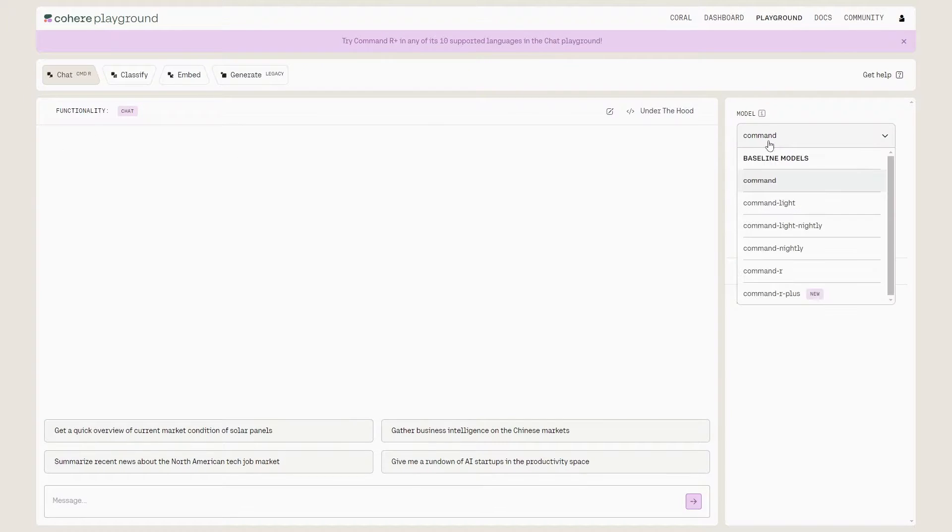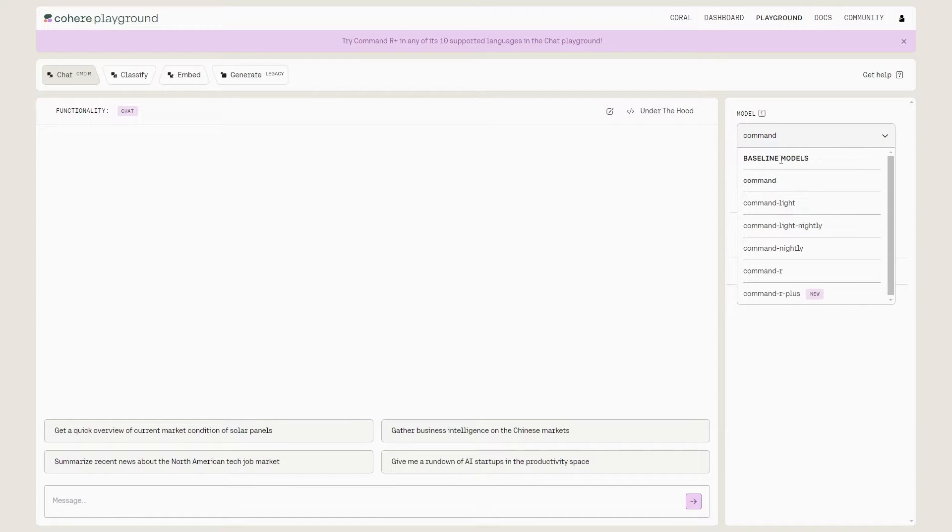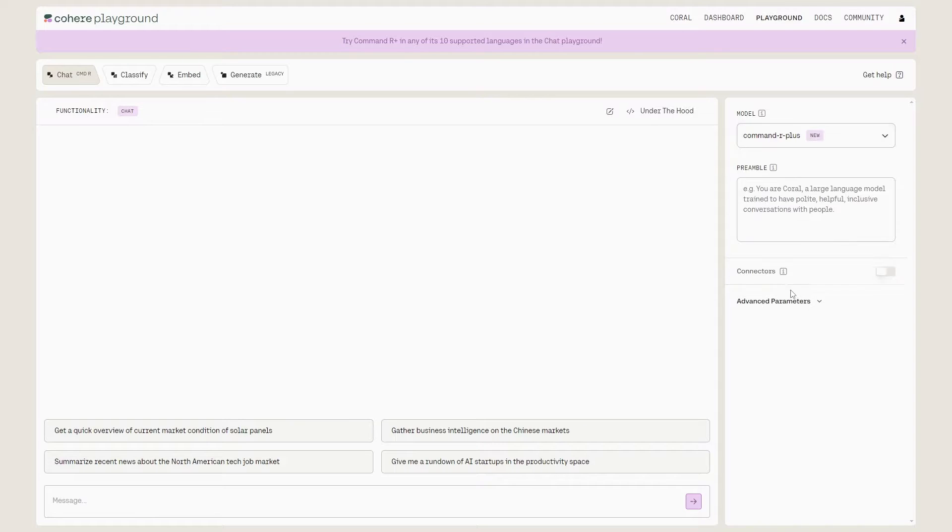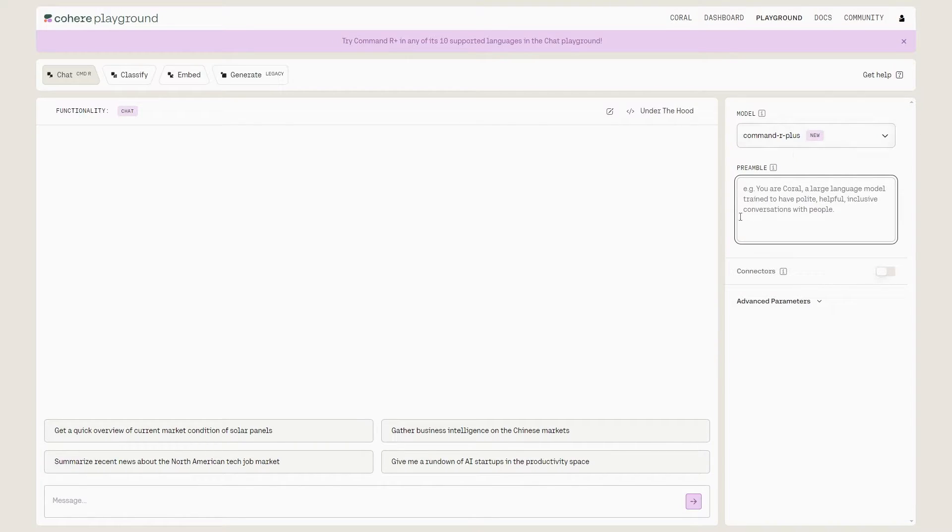Once you're in the playground, you can come over to the right hand side and you can see that we already have these family of models: the Command-Light, Command-Light Nightly, Command-R. Then we've got, of course, the new model, which is Command-R+.